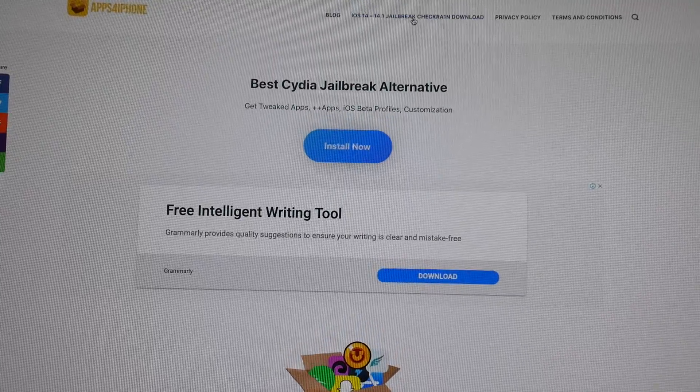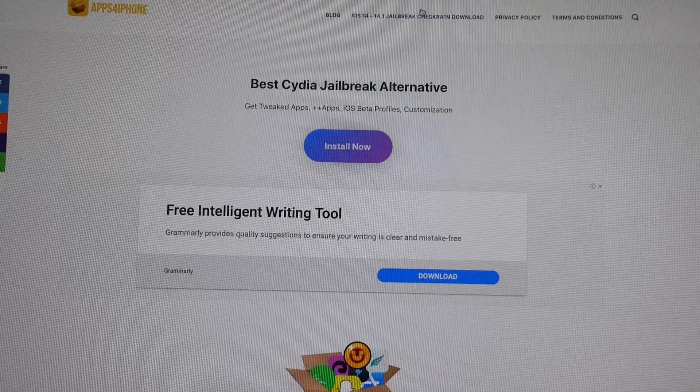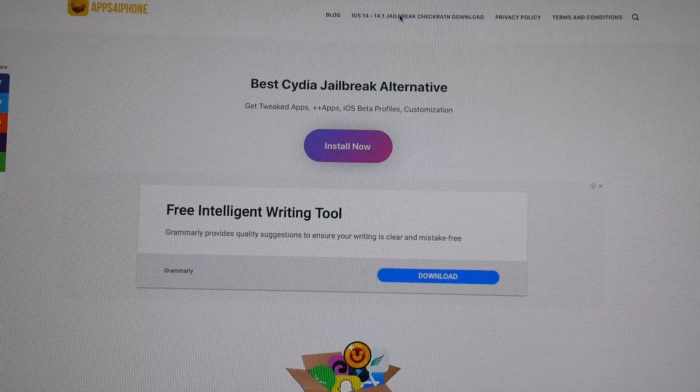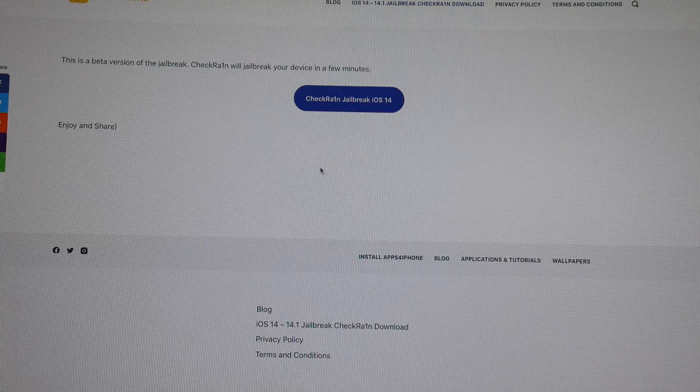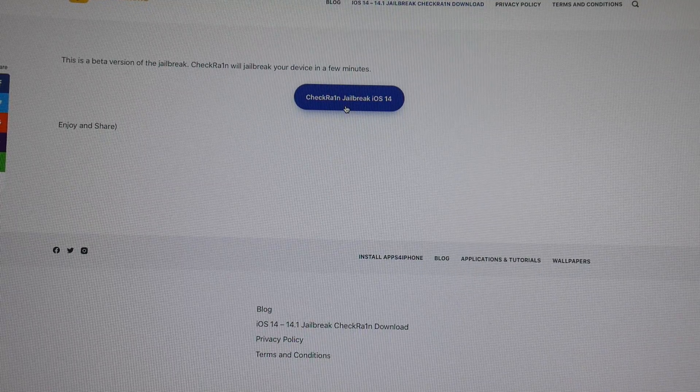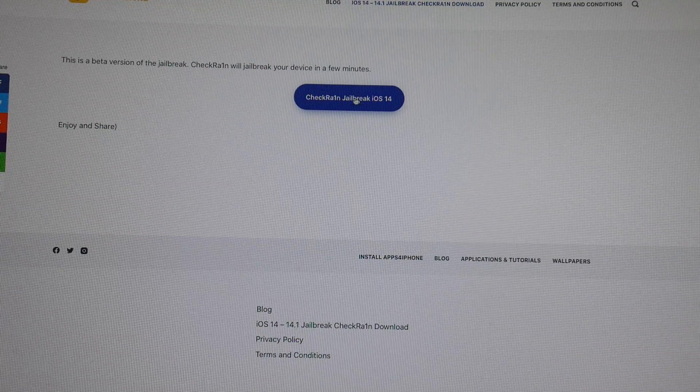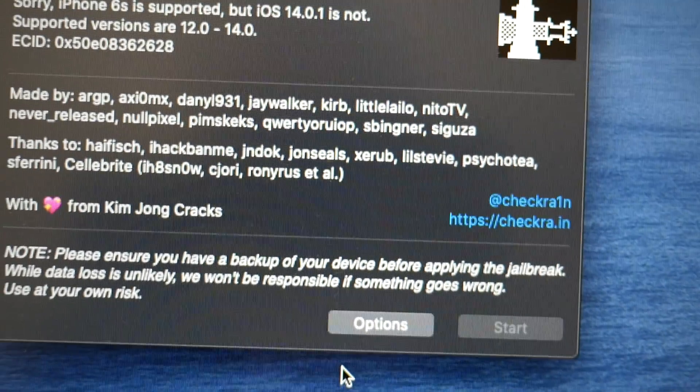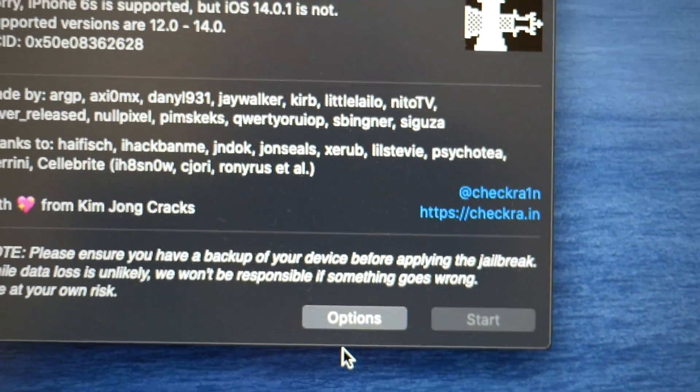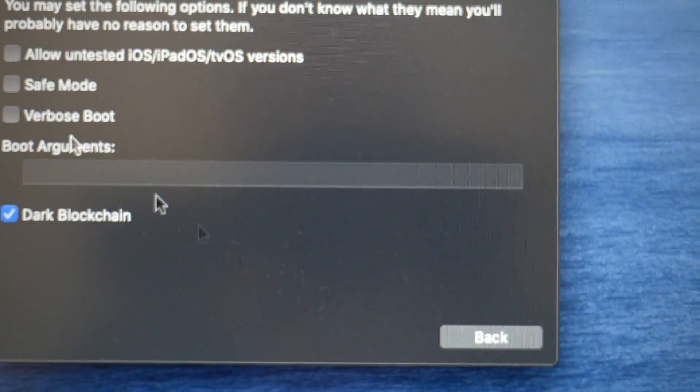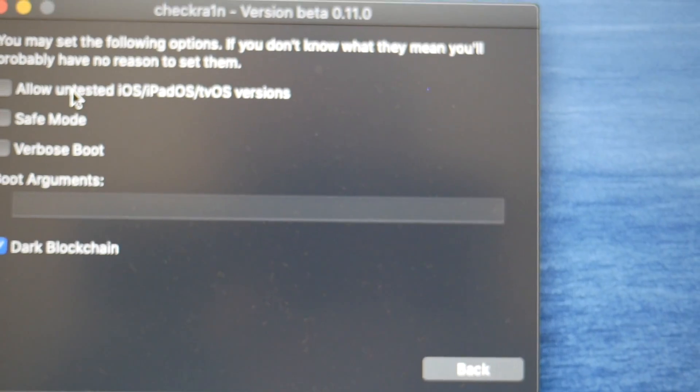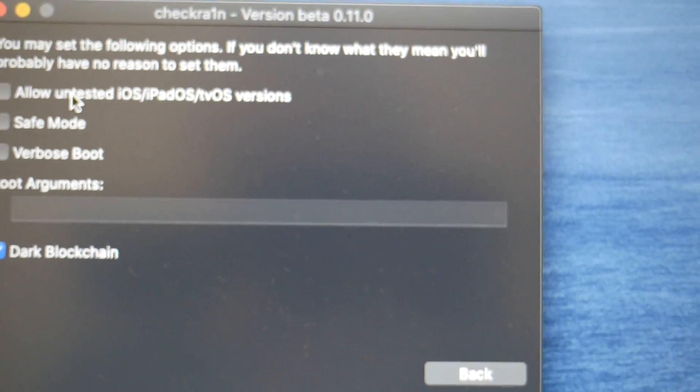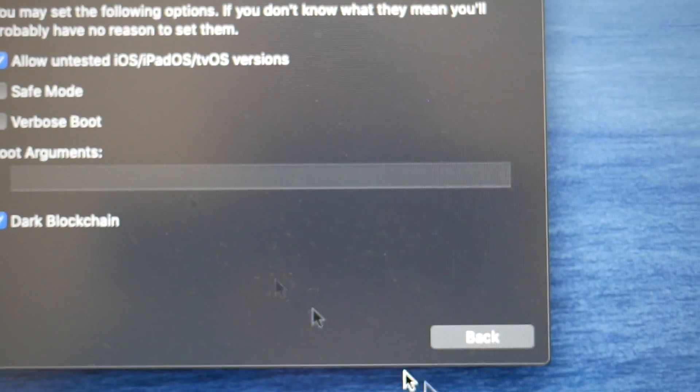You visit apps4iphone.net and here is the link to this jailbreak. You click on it and after it loads, there is only one button. You just basically download it. In this jailbreak what you have to do is click on options and then click on allow untrusted iOS, iPadOS versions. Make sure it's checked.